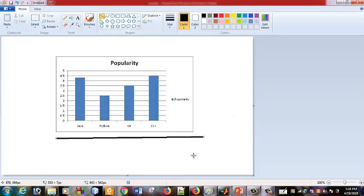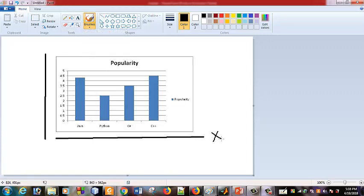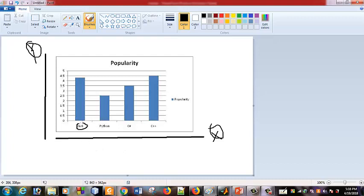The x-axis is called the element axis, and the y-axis is called the y-axis. For example, the x-axis element could be Java, Python, C, and C++. The y-axis is called frequency — that is, the frequency of each element.